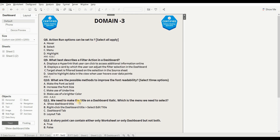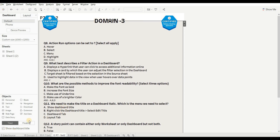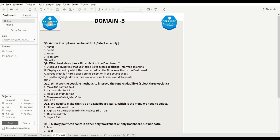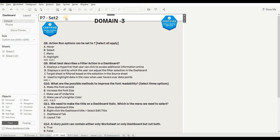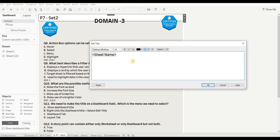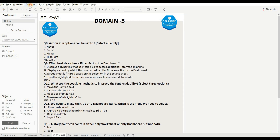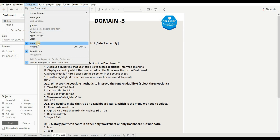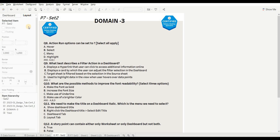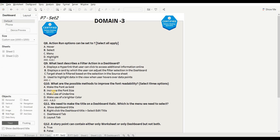Next question is: we need to make the title on a dashboard italic — what menu do we select? Options are show dashboard title, right-click on the dashboard title and select edit title, dashboard tab, and layout tab. Show dashboard title is wrong — it is only used to show the title. Right-clicking the dashboard title and going to Edit, then selecting the italic icon, changes the dashboard title to italic — this is the right option. The dashboard tab only shows show/hide title options, and the layout tab shows worksheet settings. So the right answer is B.